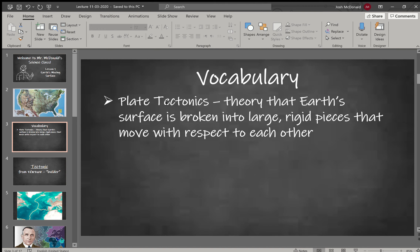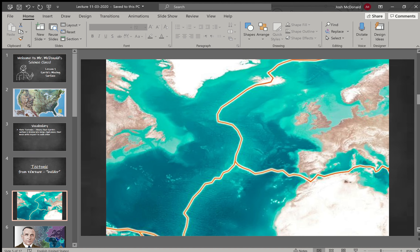The idea here is that we have these different plates and they move around and relative to each other — one moving over the top of another. We'll look at some of the different ways that they move and some of the different boundaries. This is the core idea behind plate tectonic theory.